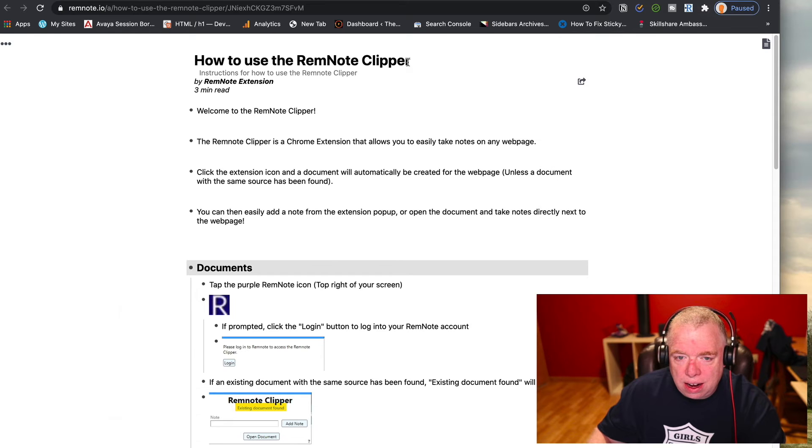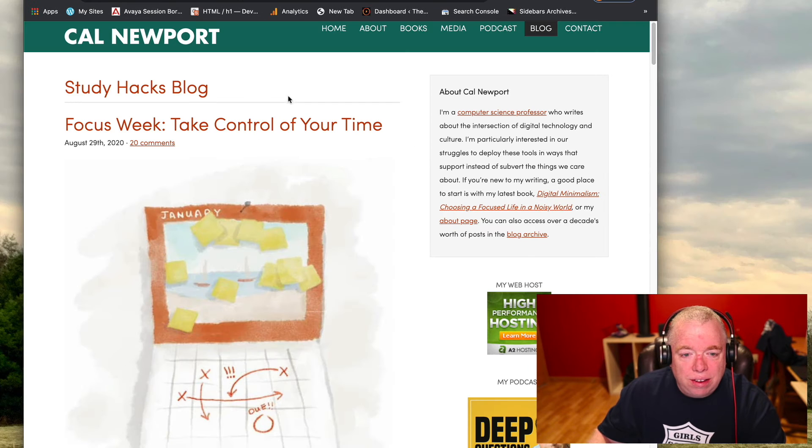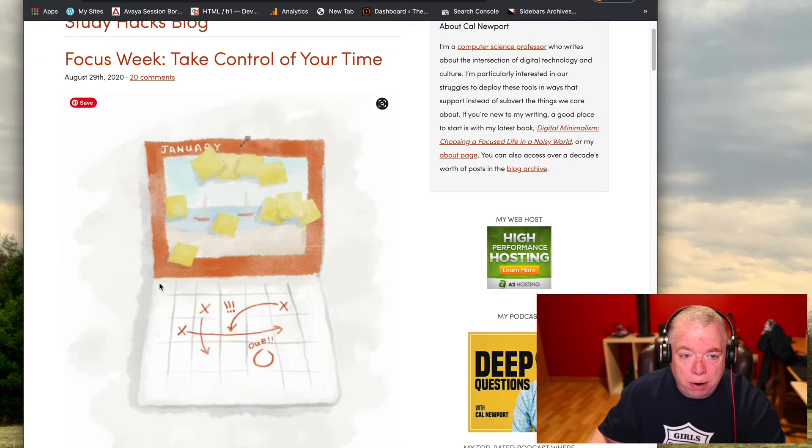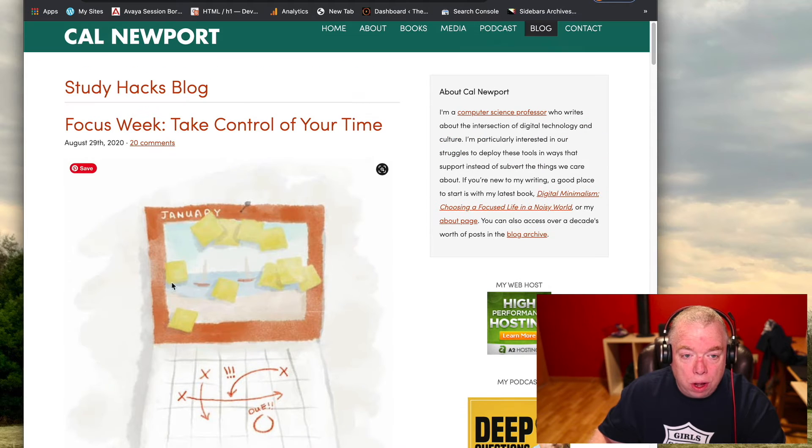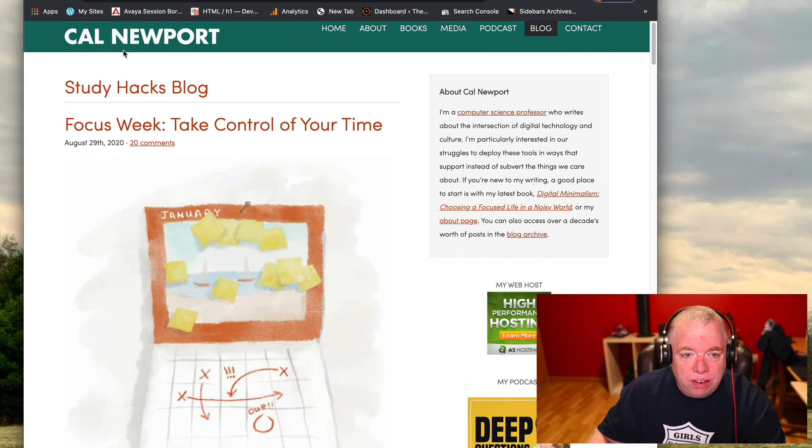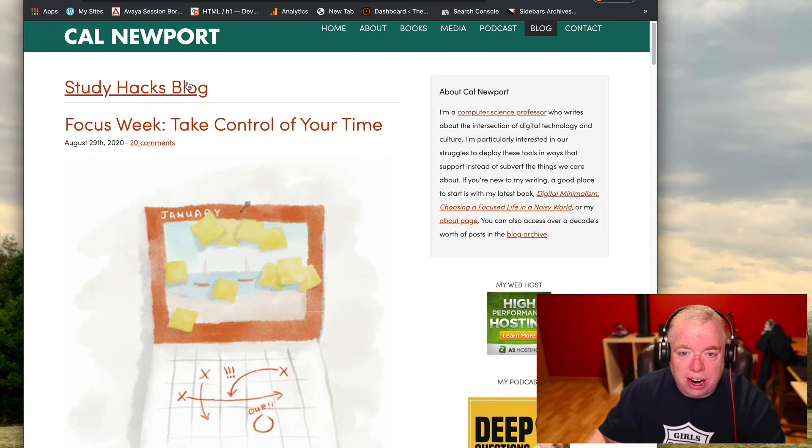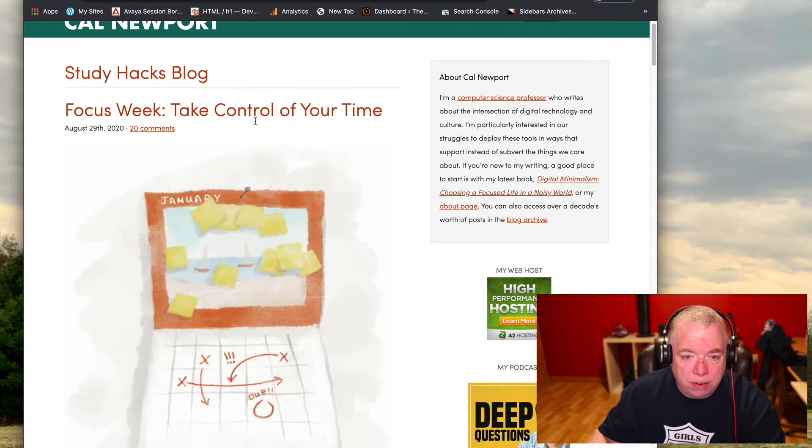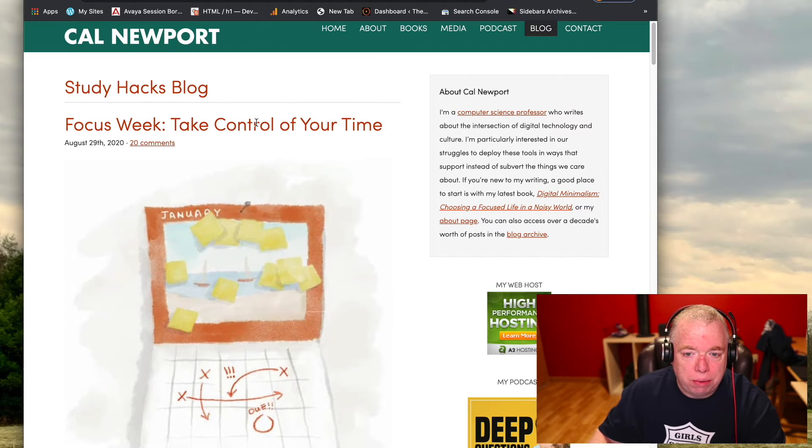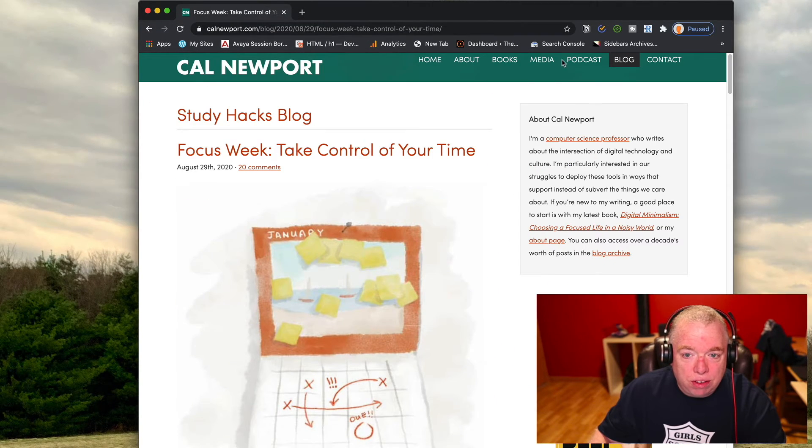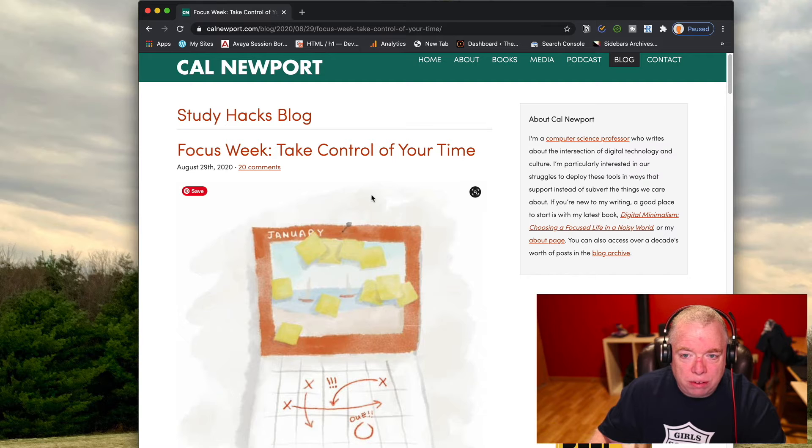And there we go. Now let's take a look at a blog post that I potentially want to capture some data from and put it into my RemNote system. So as you can see here, Cal Newport's study hacks blog, which I highly recommend you read, it's really awesome if you're trying to be more productive and trying to learn things. In particular, it has this great post on focus and I wanted to capture some of the data from it.